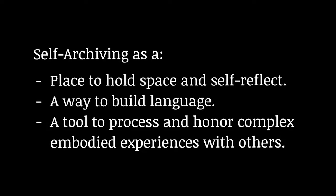I hope you enjoyed this course. And to conclude, I'd like to end with three main points. I like to think about self-archiving as a place to hold space and self-reflect. A way to build language. And a tool to process and honor complex embodied experiences with community.